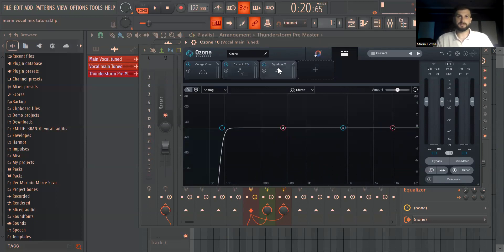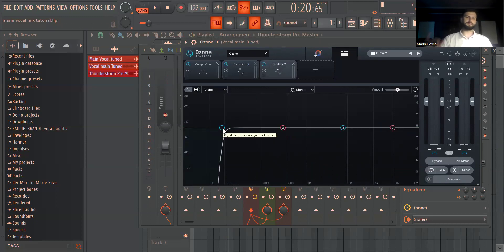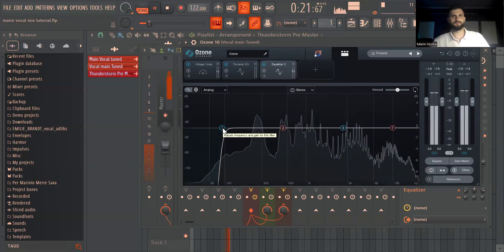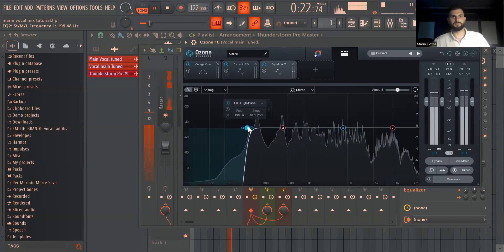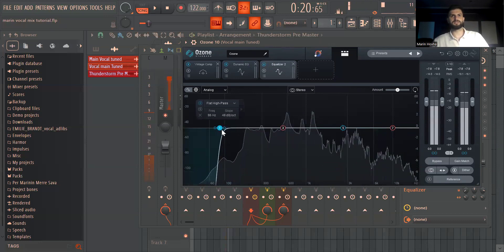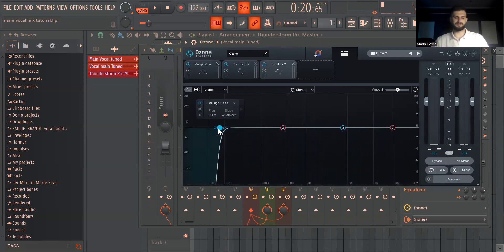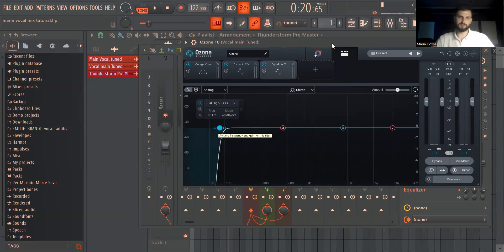After this I did put another equalizer just making sure I take off the very low end but not too much. I still need this kind of muddiness in the vocal because it gives some body and I think it's critical to have it as well.